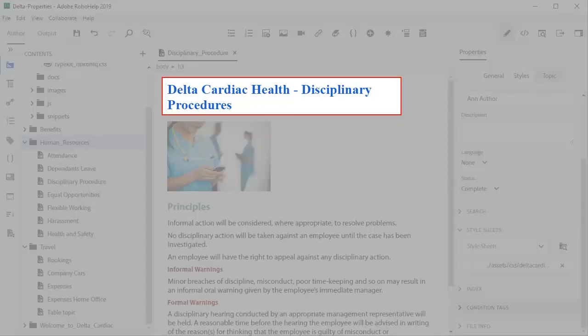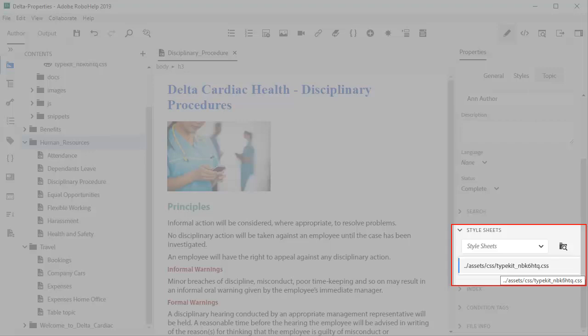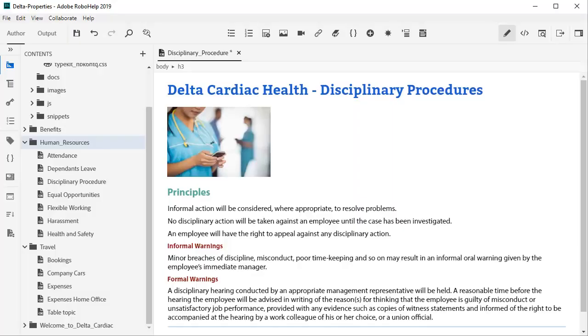I would still like a Heading 1 that is more contemporary. Fortunately, RoboHelp can use Adobe Typekit web fonts by simply adding a second style sheet.